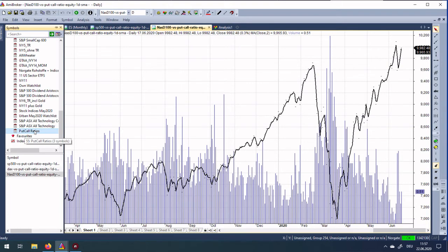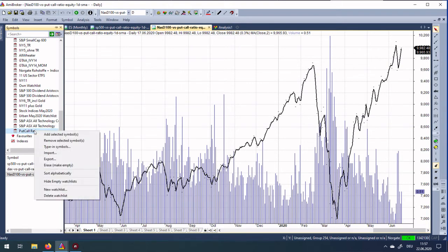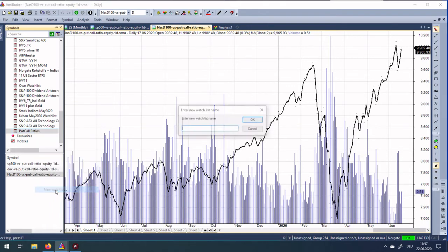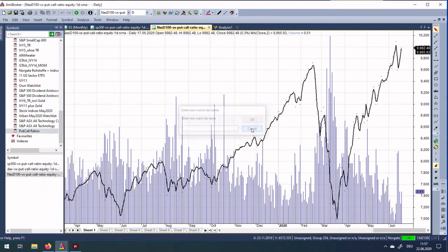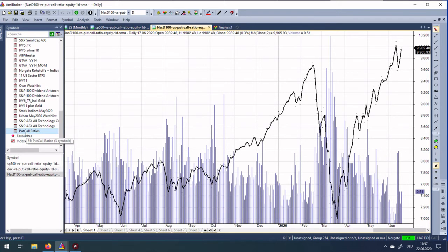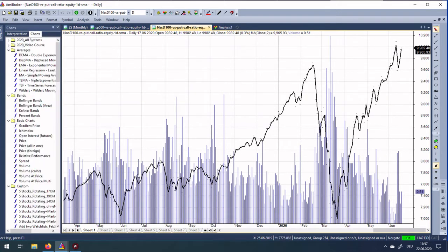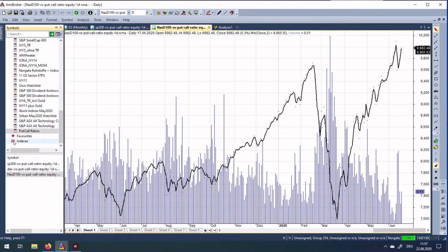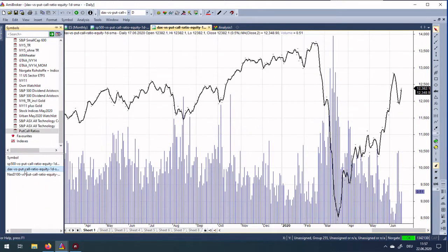To create such a watchlist, just right click here and select New Watchlist. Enter the watchlist name and then you have it here. Then you have these symbols and can display them. For example, you click DAX then you have the DAX put call ratio, or S&P 500 and so on.